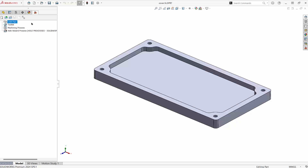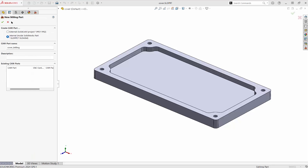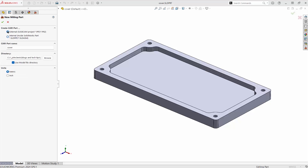We begin a new CAM part using this icon. This will be a milled part. We can either keep the CAM data inside this part file, or we can have the CAM data saved externally and just reference this part. We enter a name and set the units.